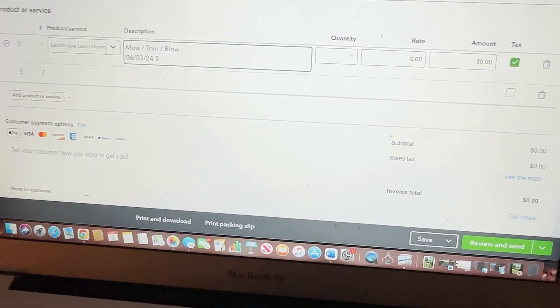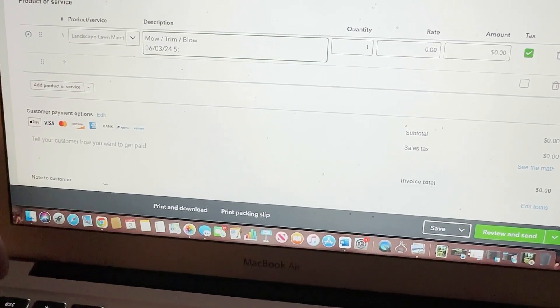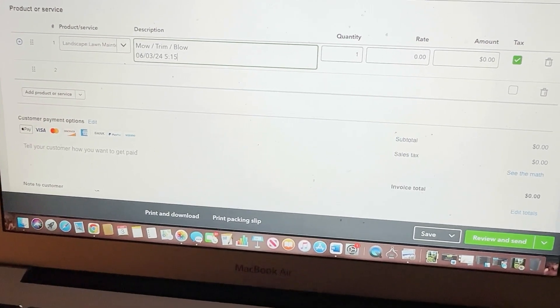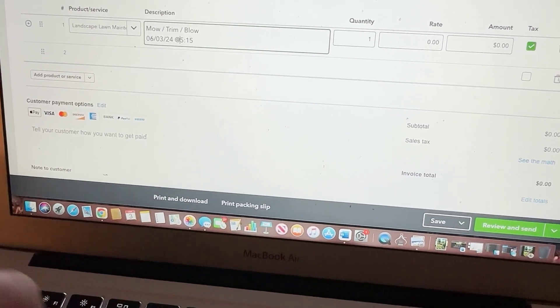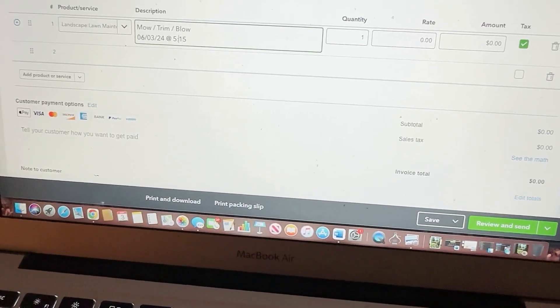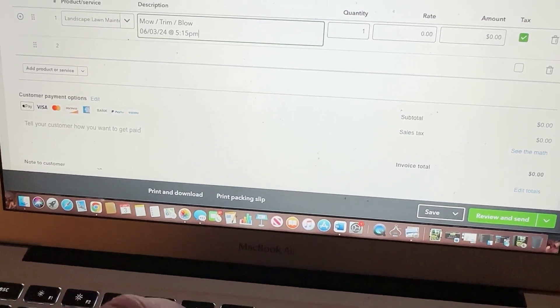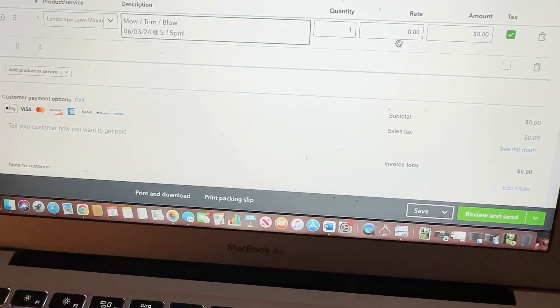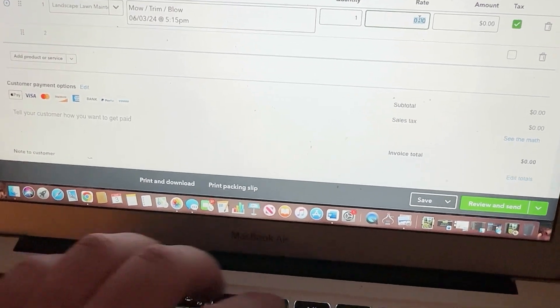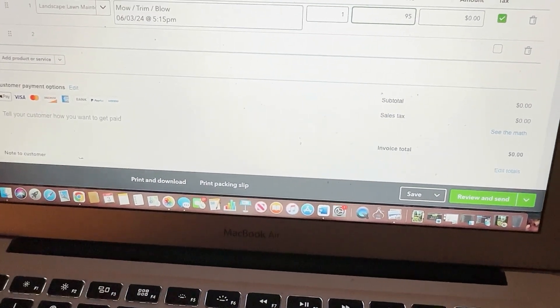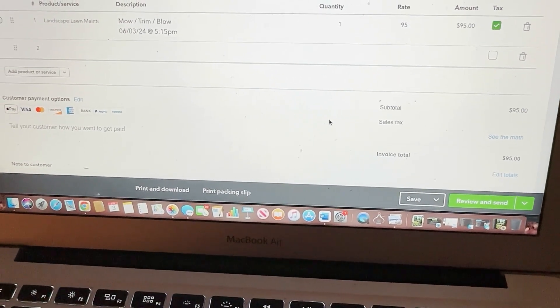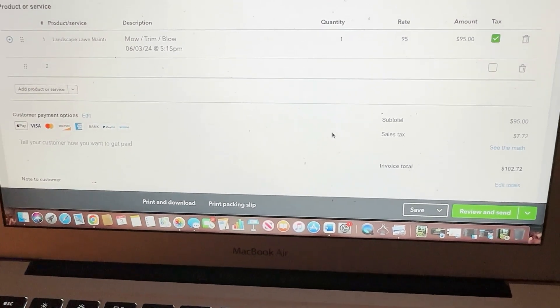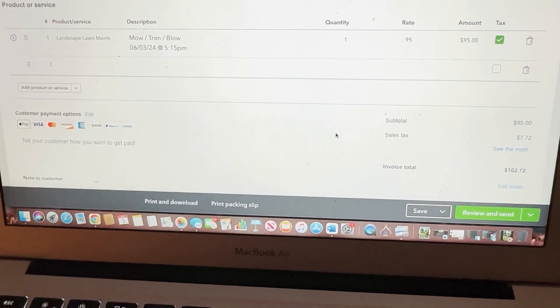It was late. It was 5:15. Actually, hold on. Let me do a little at symbol. At 5:15 PM. We're going to put his rate, which is 95. Okay. It's automatically going to do the tax and we're going to leave the quantity as one.